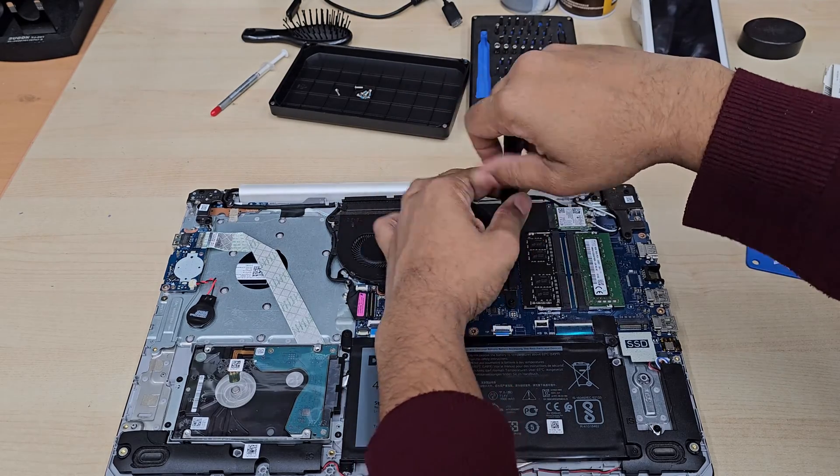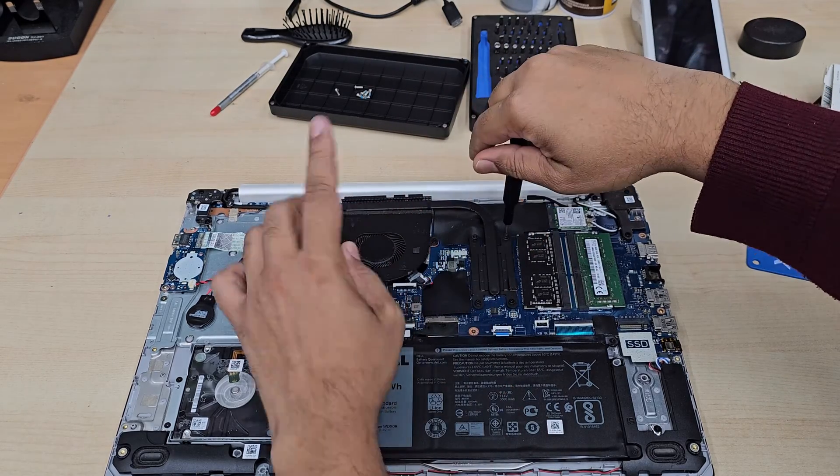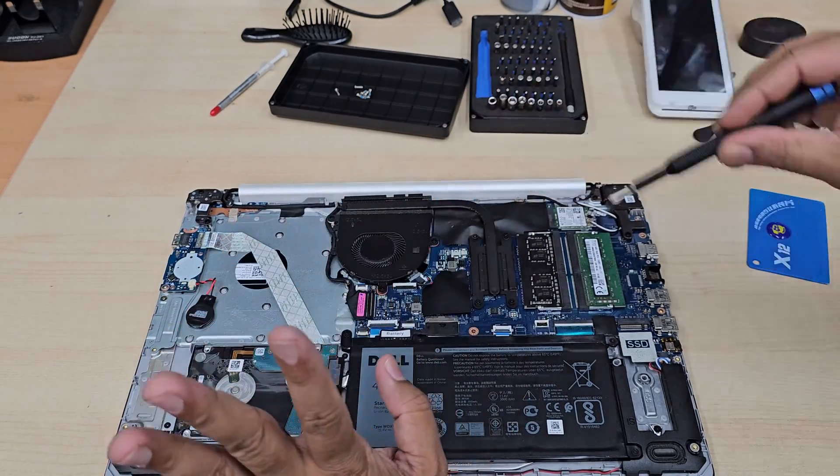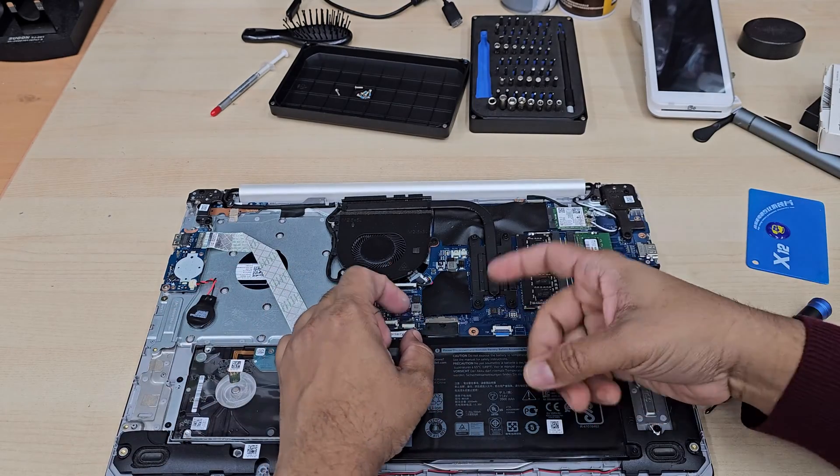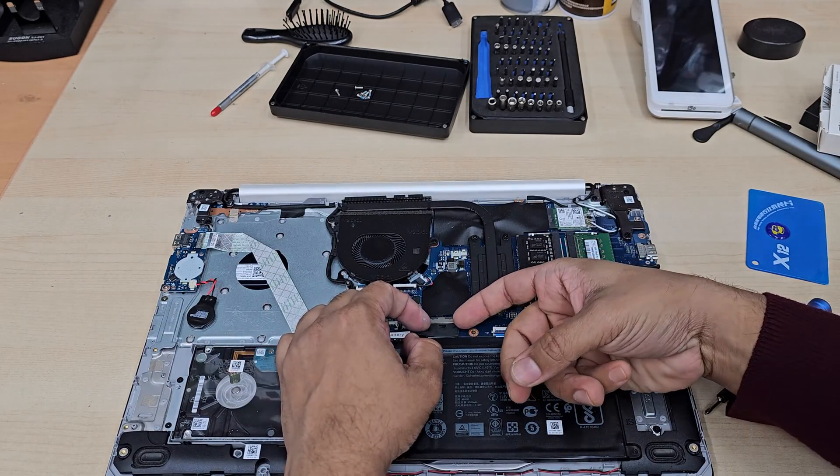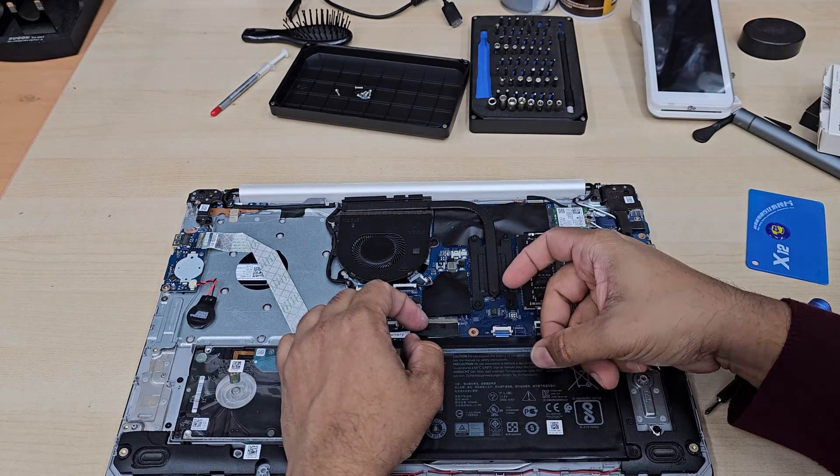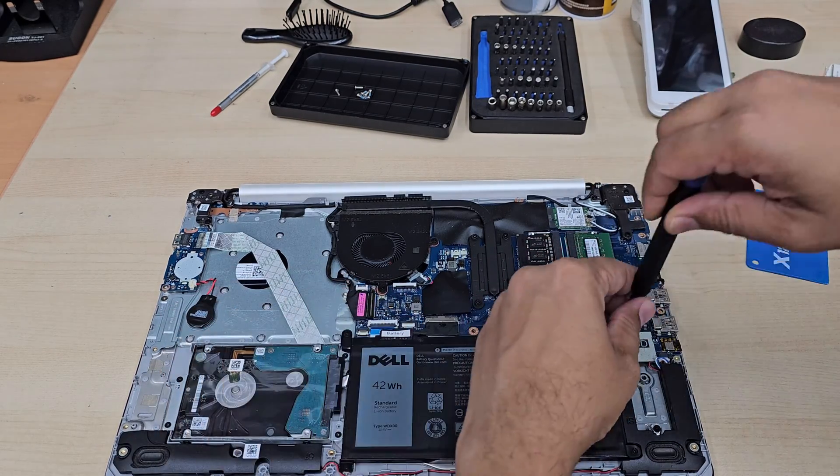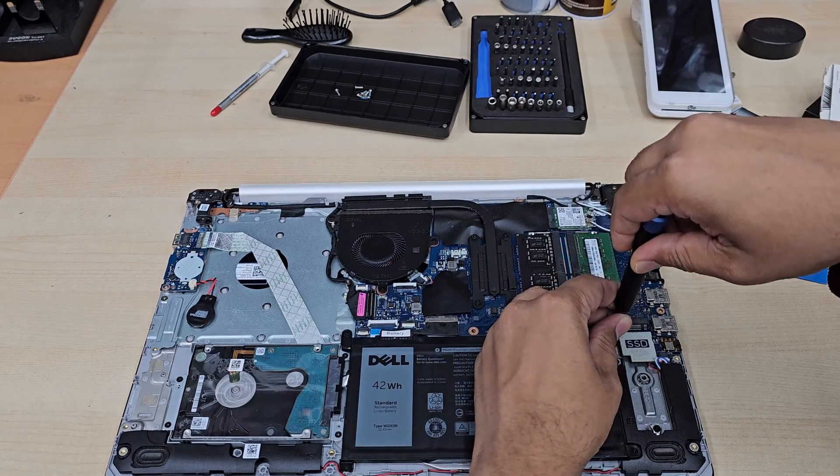And one thing don't forget to disconnect the battery before we touch into the motherboard. That's the mistake I almost done, completely forgot about the battery. So let's take it out.